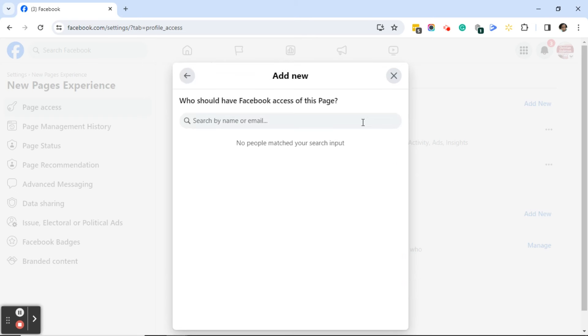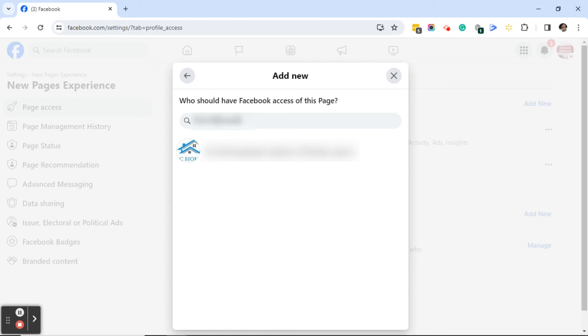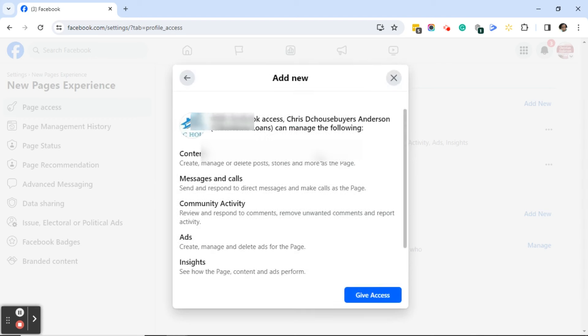Next in the add new dialogue box you'll see who should have Facebook access of this page, and what you want to do is click in the search box and either type a name or an email address. I'm going to type the name of a page that this client gave me to see if I can find it. As soon as I started typing, the name of the page popped up, so I'm going to click on the name.